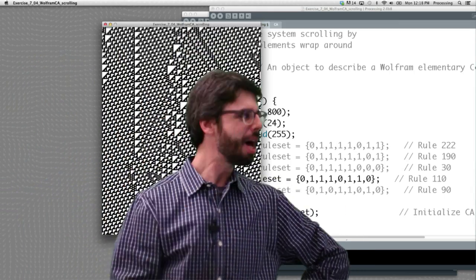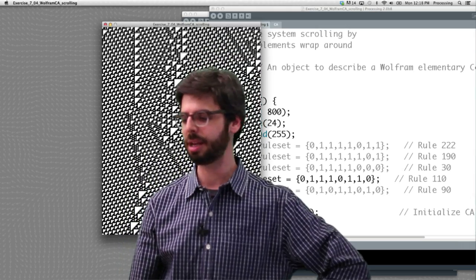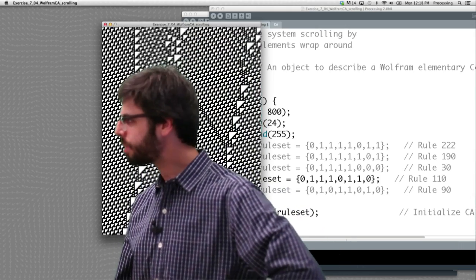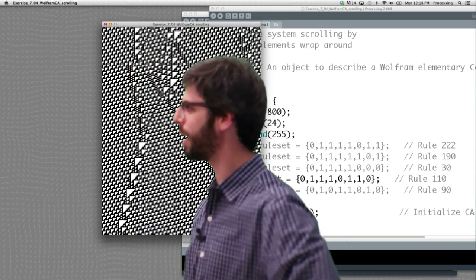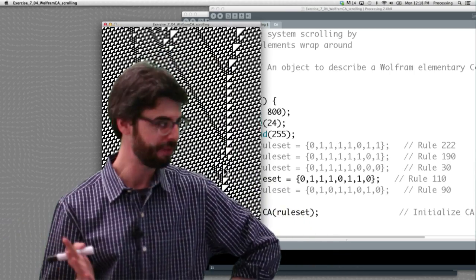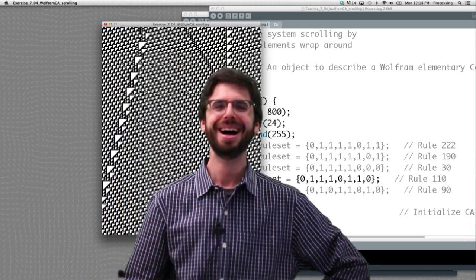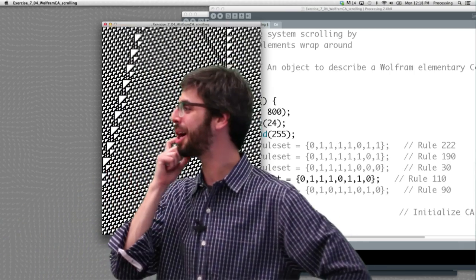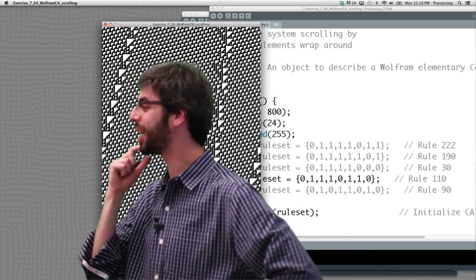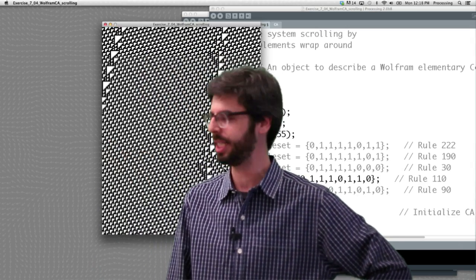There's a lot more to say about these, but I'm going to stop this video here. In the next video, we're going to look at the Game of Life, which is a 2D CA.